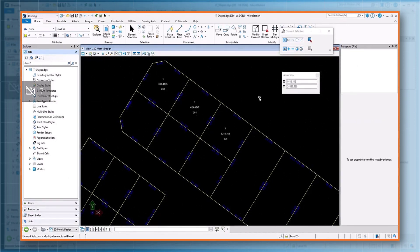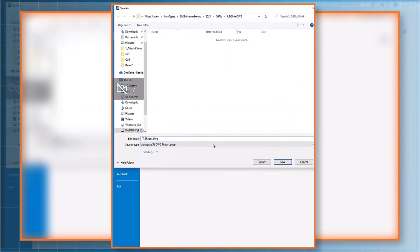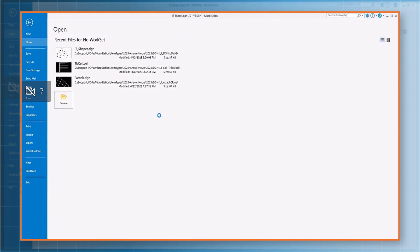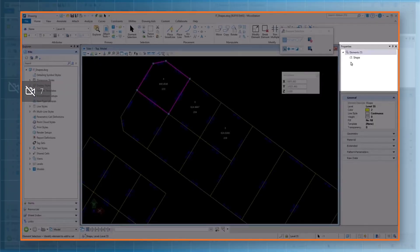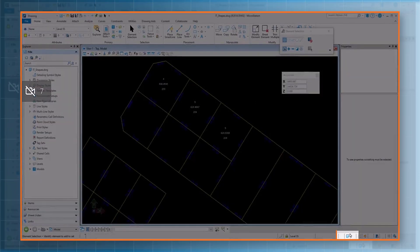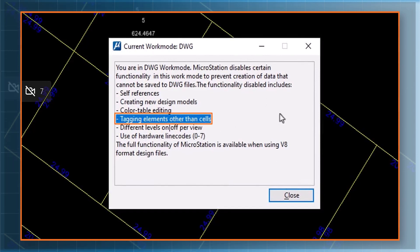Item types attached to elements other than cells, when saved to DWG, do not convert as attributes. Let's try saving this DGN to DWG. You will notice the item types are missing from the shape elements — you will only see the property values placed as texts. If you are in a DWG work mode, select the DWG icon option from the MicroStation status bar and you will notice there are certain features disabled. There is a mention of tagging elements other than cells, so only cells with item types get exported when saved to DWG file format.